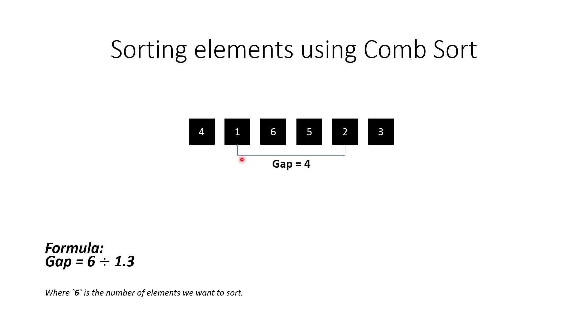And then we will move to the next element with the same gap and do the same comparison and swap. Here, since 1 is less than 2, then we don't need to swap them. Again, we will move to the next element and do the same. This procedure will continue until we reach the last element.